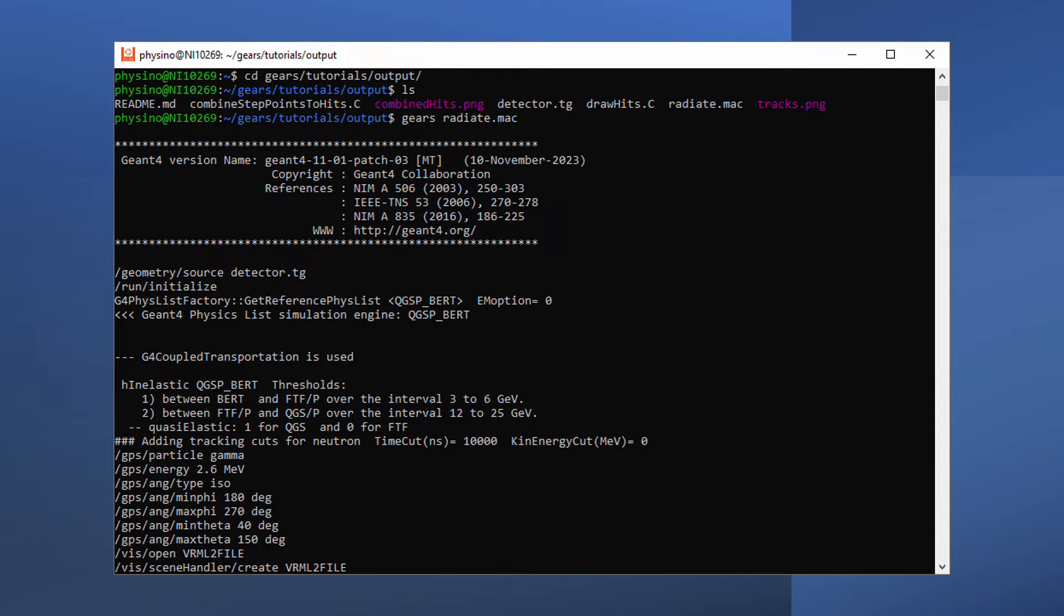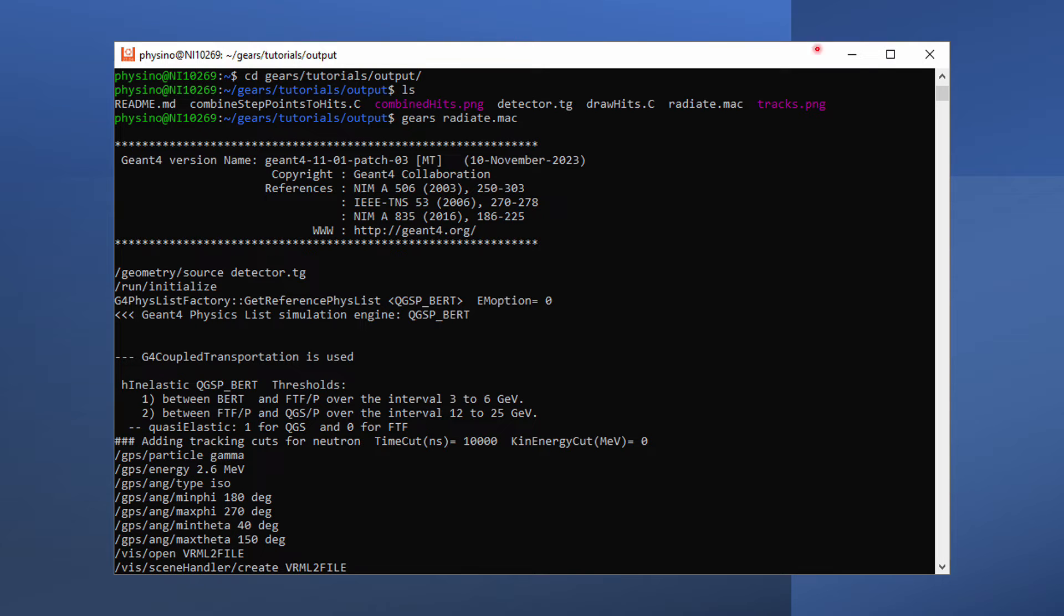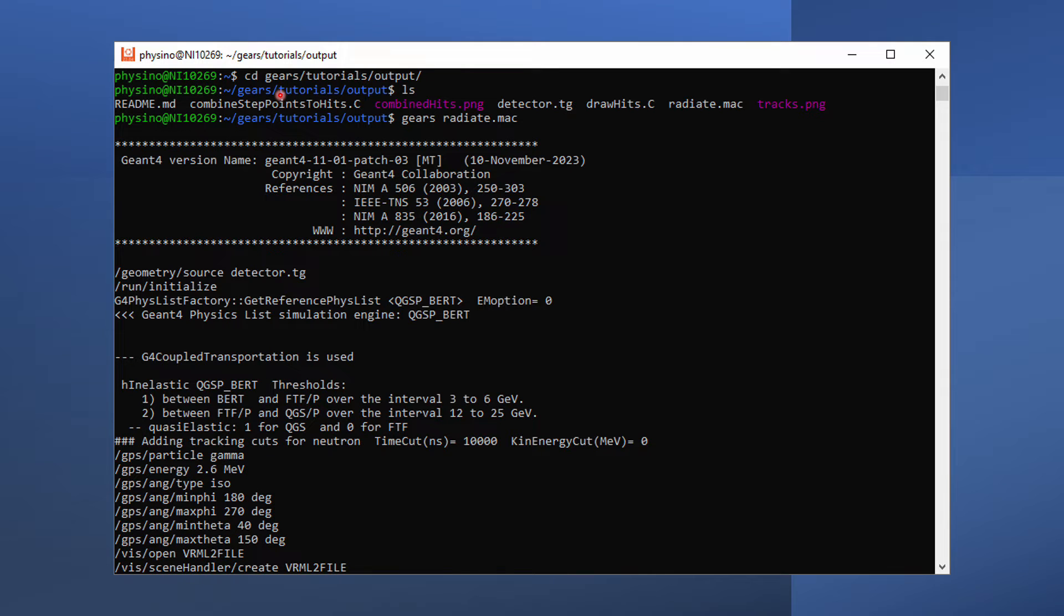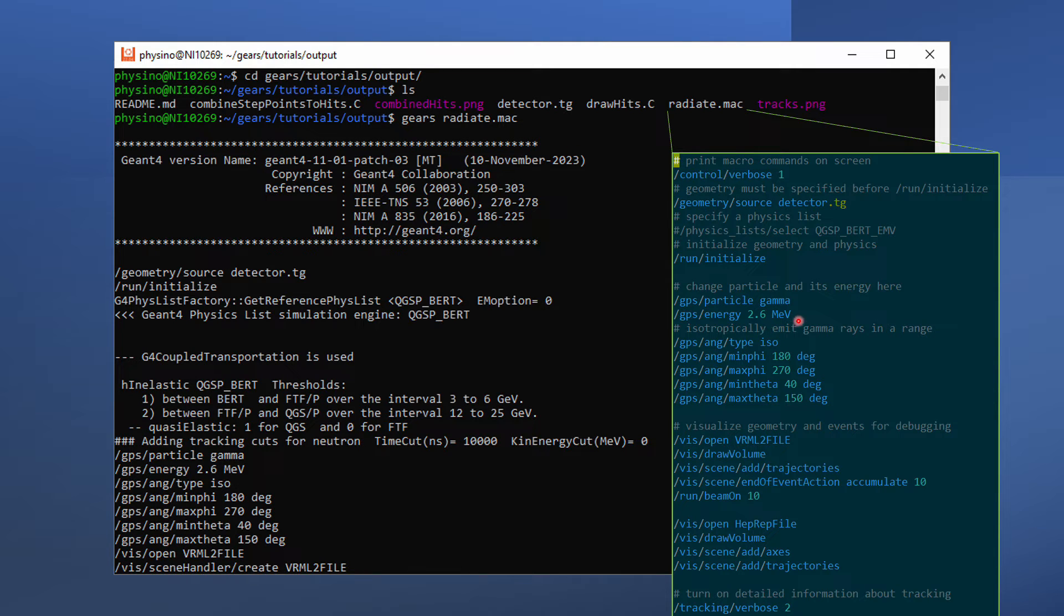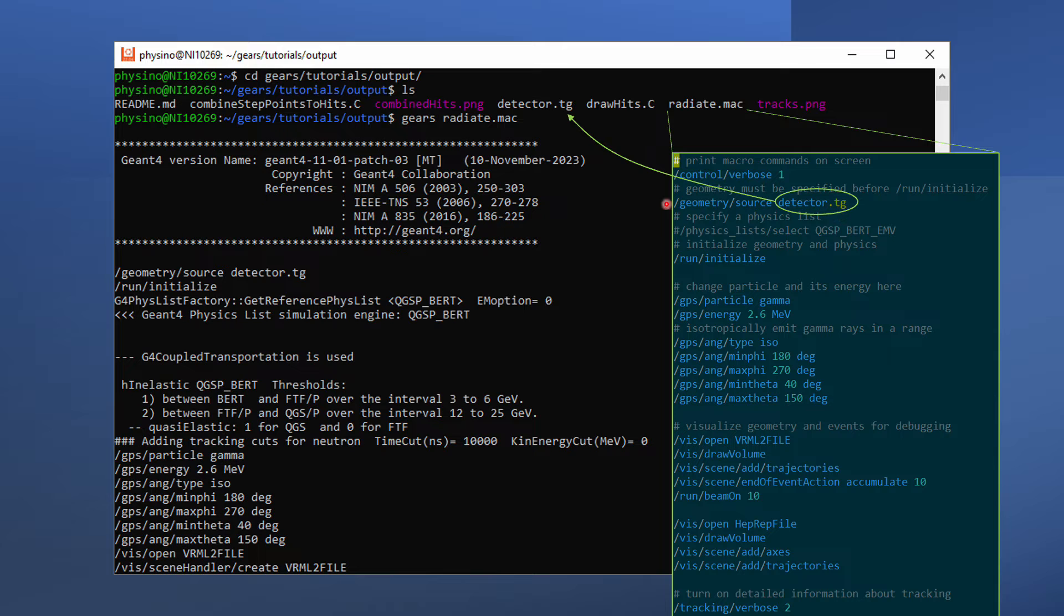Now, let me demonstrate how to use root to analyze Geant4 output. I use my universal Geant4 application GEARS to generate a root file. To learn more about GEARS, please click the link at the top right corner of this video. Let's go to the tutorial's output subdirectory of the GEARS folder, where you can find a Geant4 macro file, radiate.mac. Run GEARS radiate.mac to shoot 2.6 MeV gamma ray to a germanium detector defined in the detector.tg file.